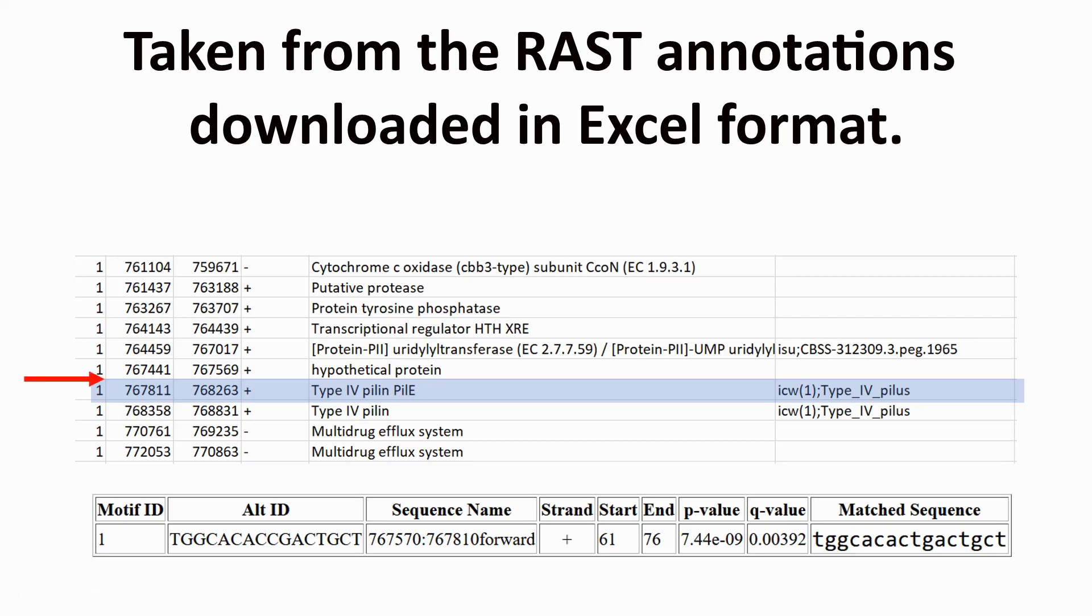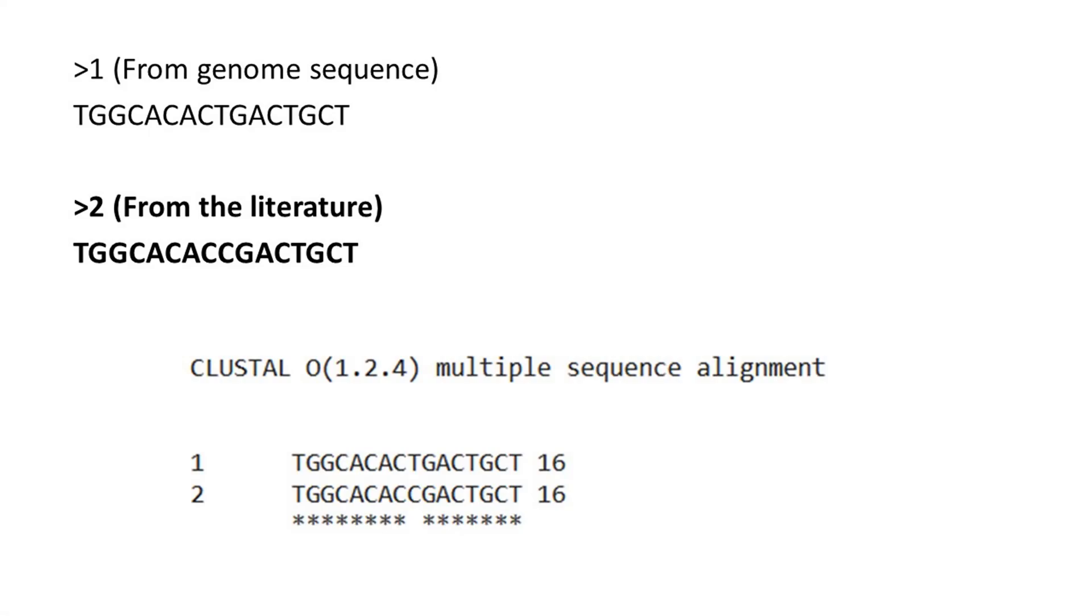The hit identified by FIMO occurs just before the PILUS gene. It is a strong hit and in the perfect place for a promoter sequence. A CLUSTAL alignment of the promoter sequence and the sequence identified from the intergenic regions highlights this.